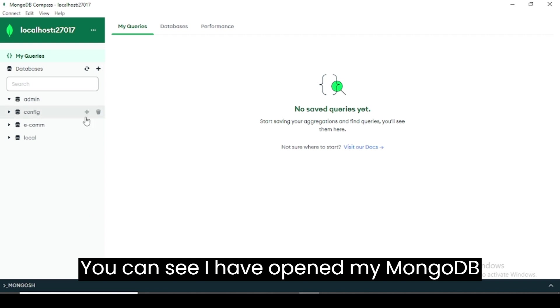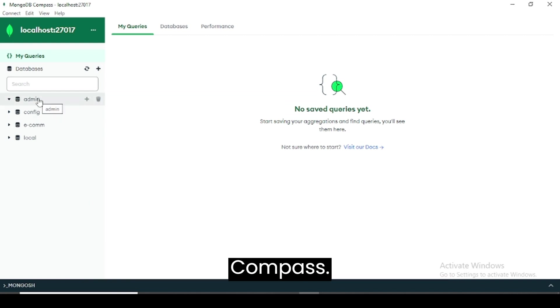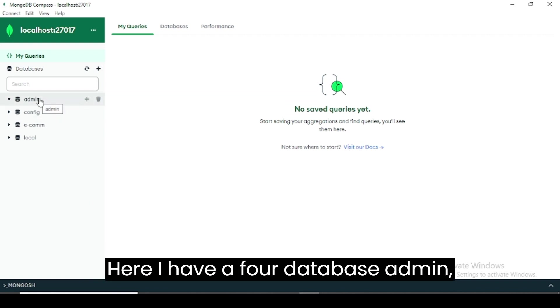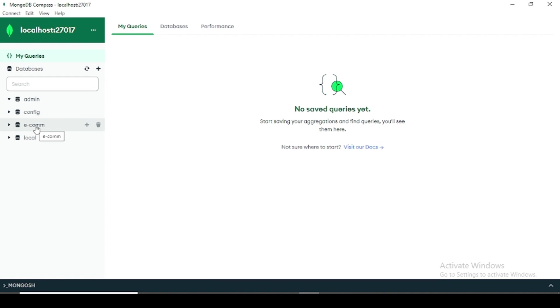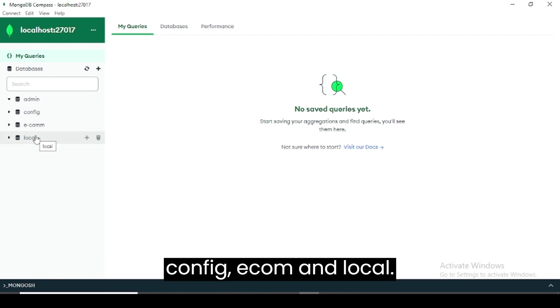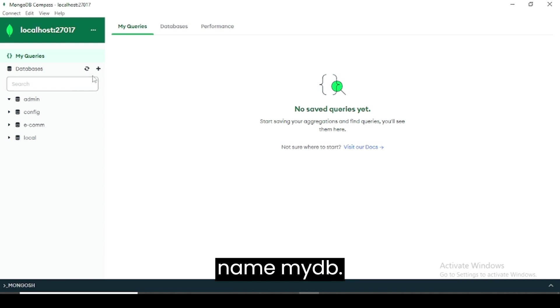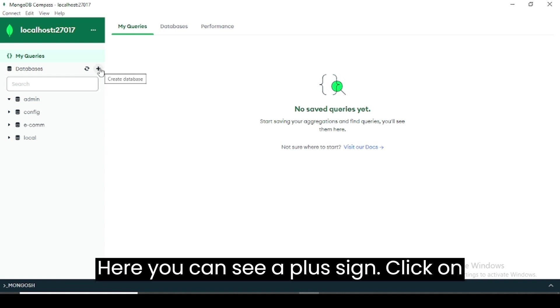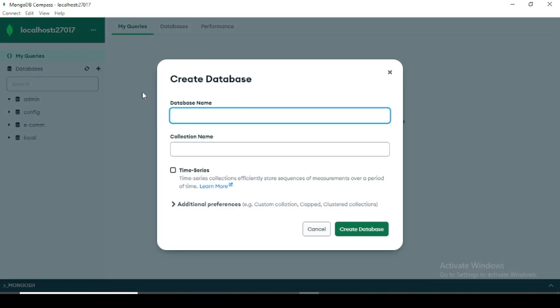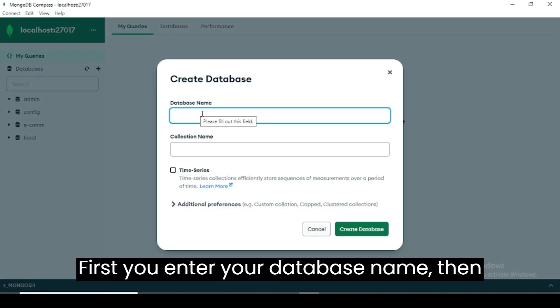You can see I have opened my MongoDB Compass. Here I have four databases: admin, config, ecom, and local. Now we want to create a new database with the name mydb. Here you can see a plus sign, click on it.